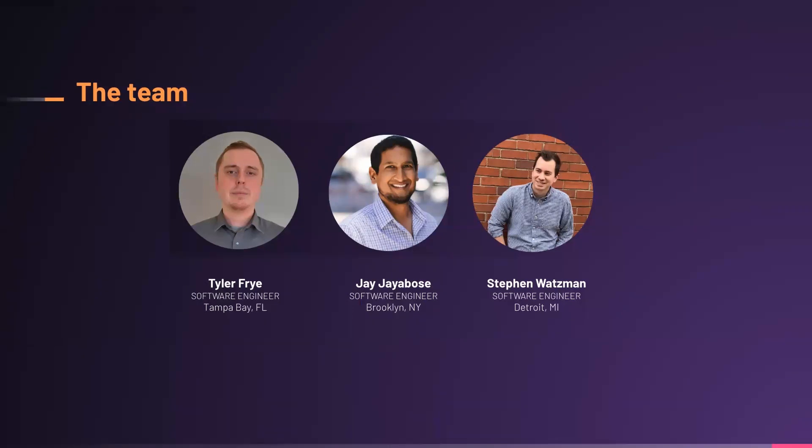Before we get into it, quick introductions. My name is Jay, I'm a software engineer located in Brooklyn and one member of the Arbiter team. My name is Tyler Frey, a software engineer out of Tampa Bay, Florida. And I'm Stephen Watzman, a software engineer from Detroit.